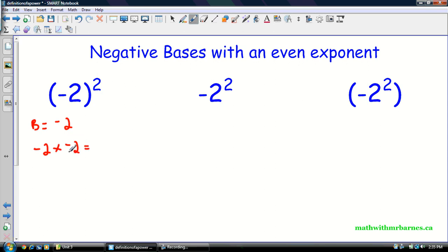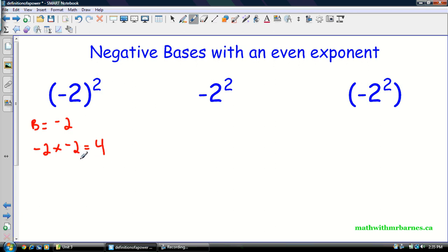That's going to equal four because we have an even number of negatives — negative two times negative two gives positive four. You can always tell if it's going to be negative or positive based on the number of negative signs you have. If you have an even number of negative signs it's going to be a positive answer — I had two negative signs, two is an even number, so positive. If you have one, three, or five negative signs it's going to be a negative answer.